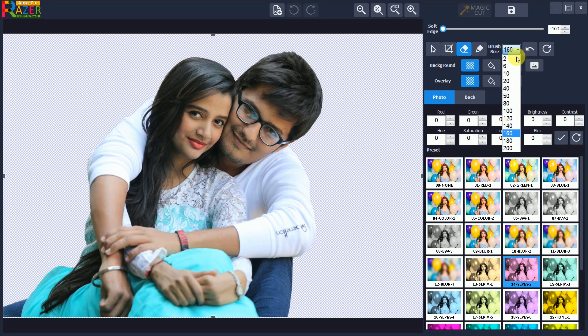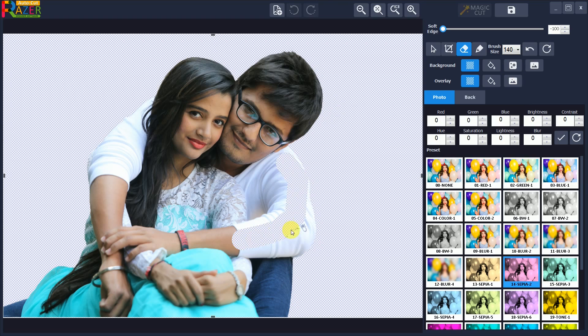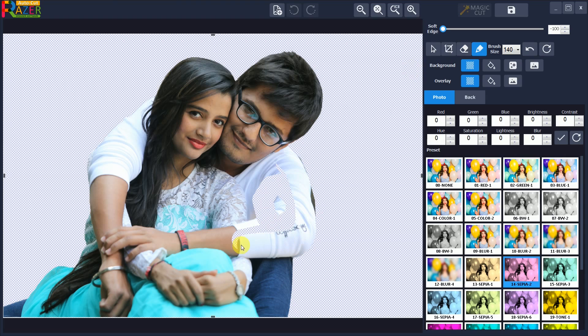Select Erase Mode and choose your brush size. Left mouse drag to erase a portion of the photo manually. Similarly, if you want to restore, select Restore Mode and left mouse drag to restore a portion of the photo manually.